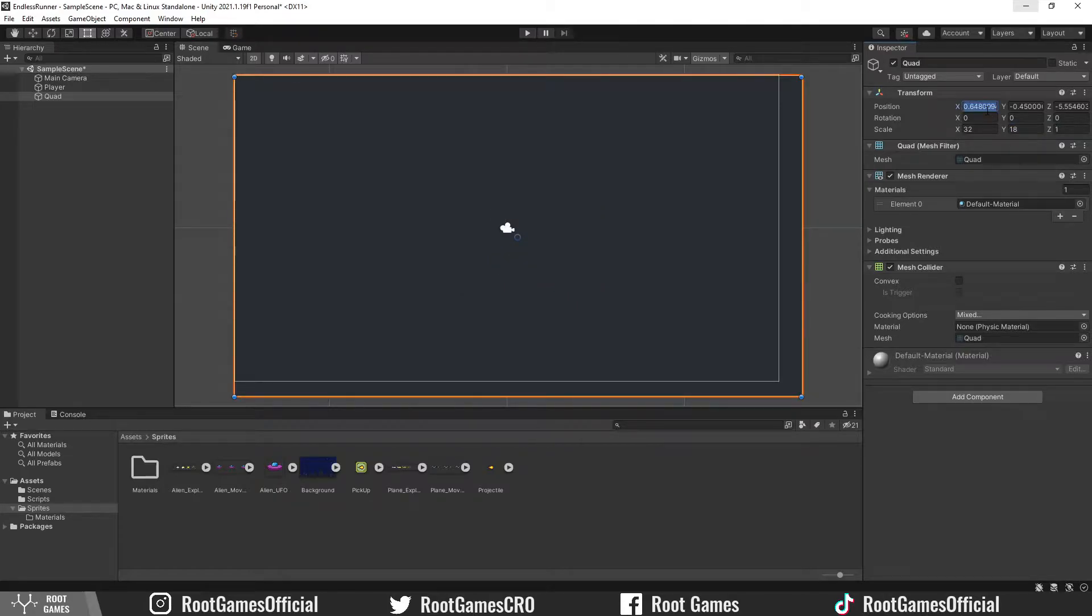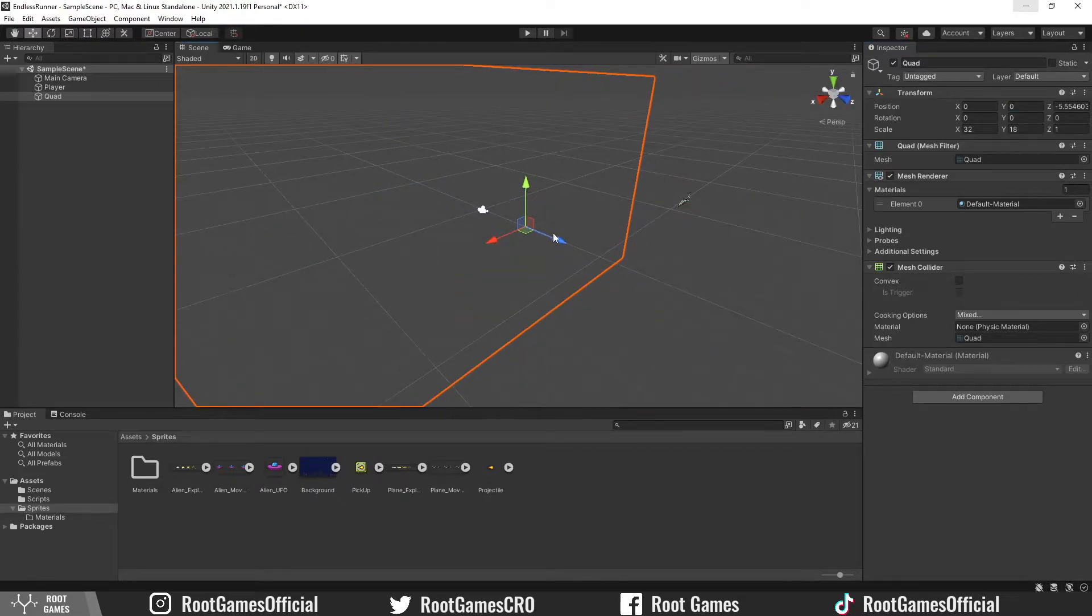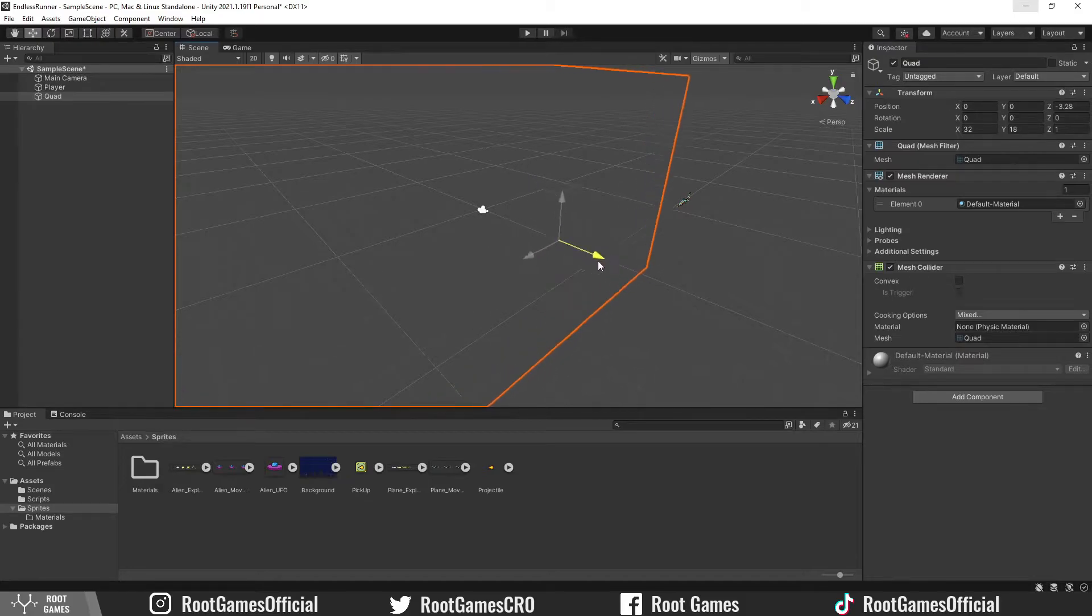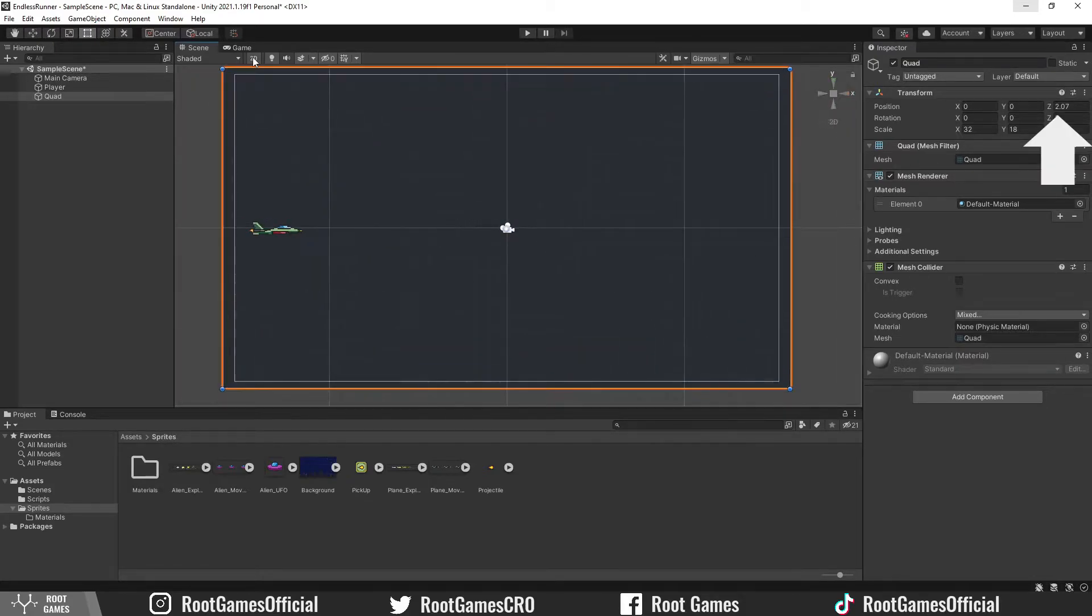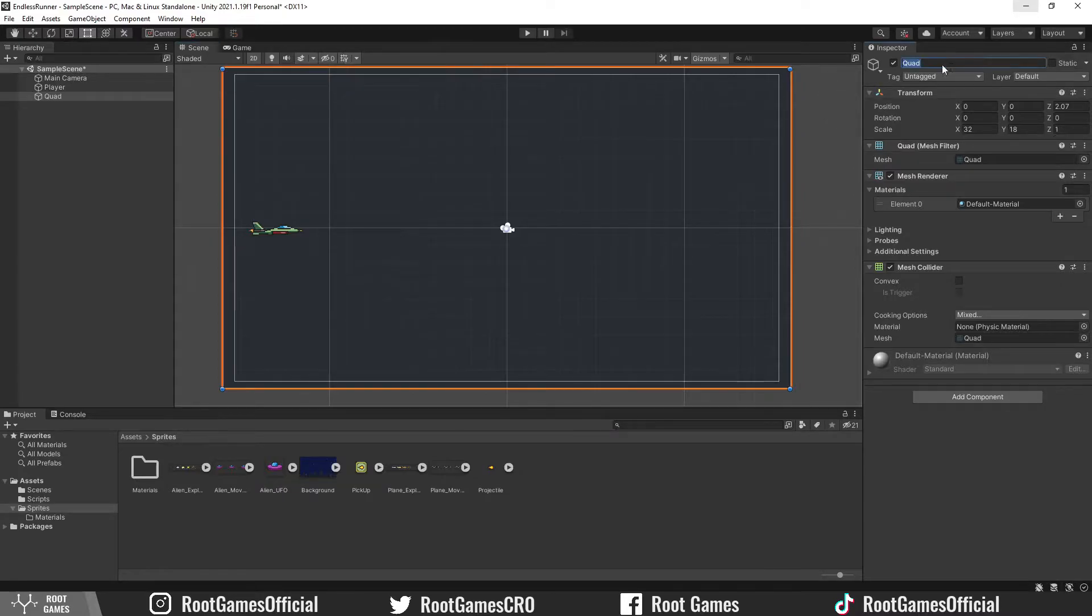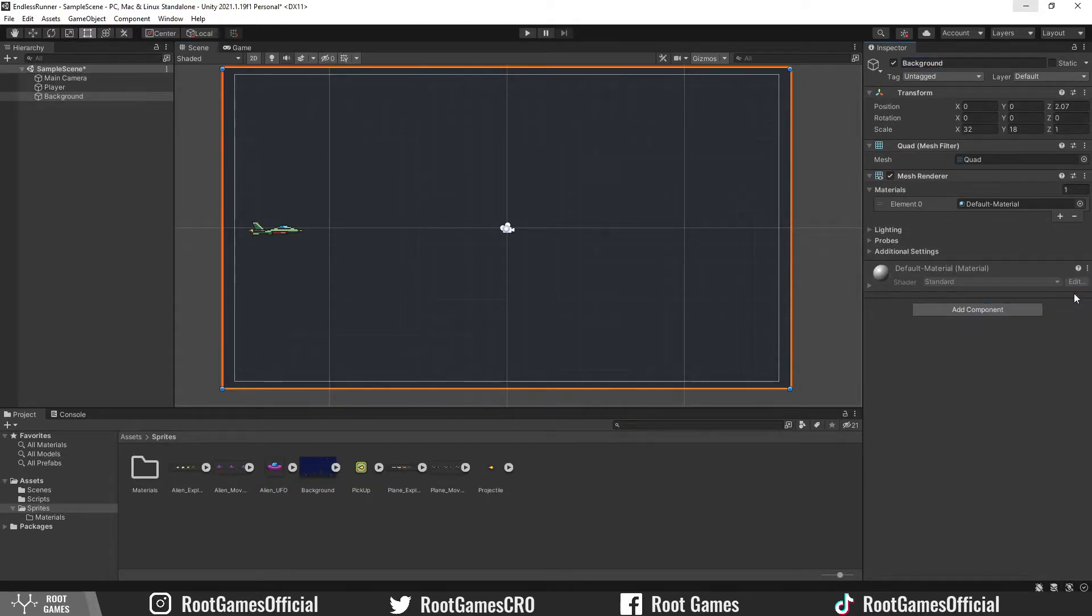Reset the position on the X and Y axis. Notice that we can't see the fighter jet. You can go to 3D view and move quad to the back with the blue arrow. The blue arrow represents the Z axis value. Let's change the name to background and we can remove mesh collider because we don't need collision with the background.